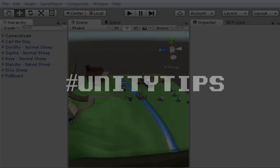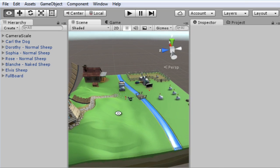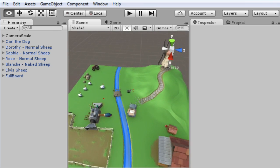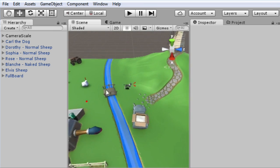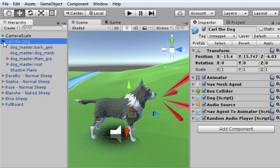This Unity tip is about version control with scenes and prefabs. I've got a lovely rural scene here. There's a prefab called Carl's Dog. He currently has a simple shadow plane which needs improving.